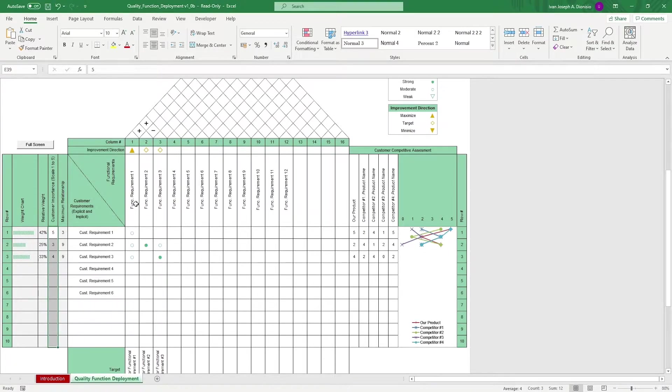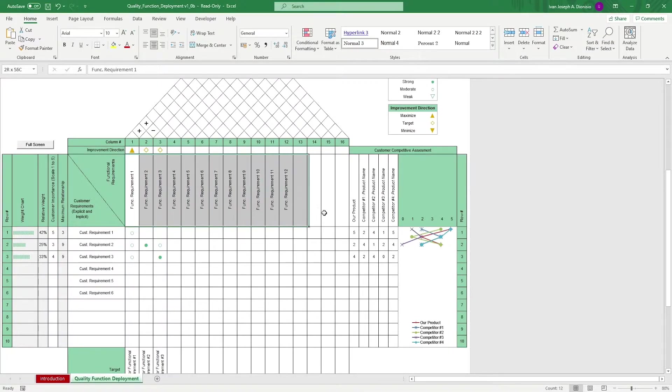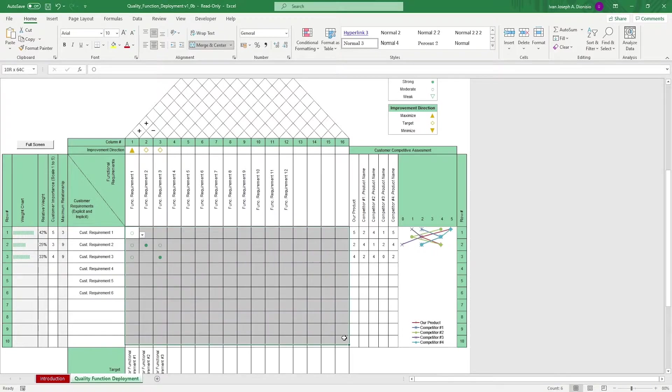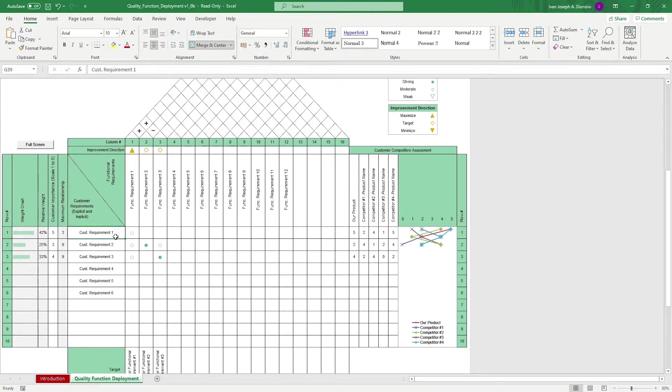On the top portion, input your functional requirements or the characteristics that your product needs to have in order for the product to be what it is. In the middle area, assess the correlation of each customer requirement against the functional requirement.